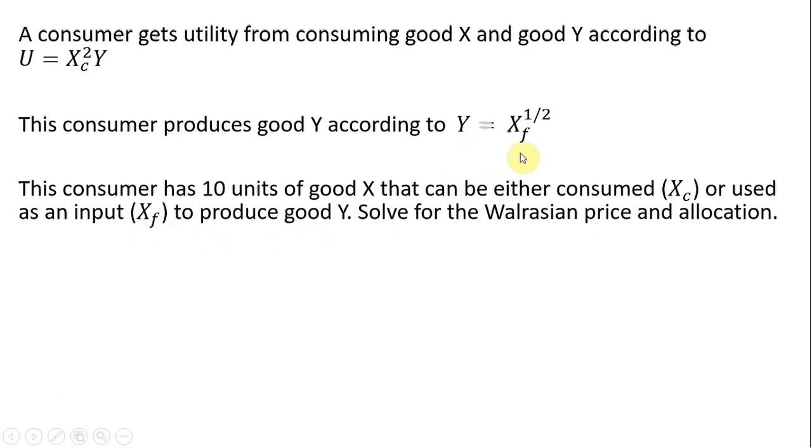So if we're going to use good X as an input, I'm just going to subscript that as X subscript f. What we want to do is solve for the Walrasian price and allocation.